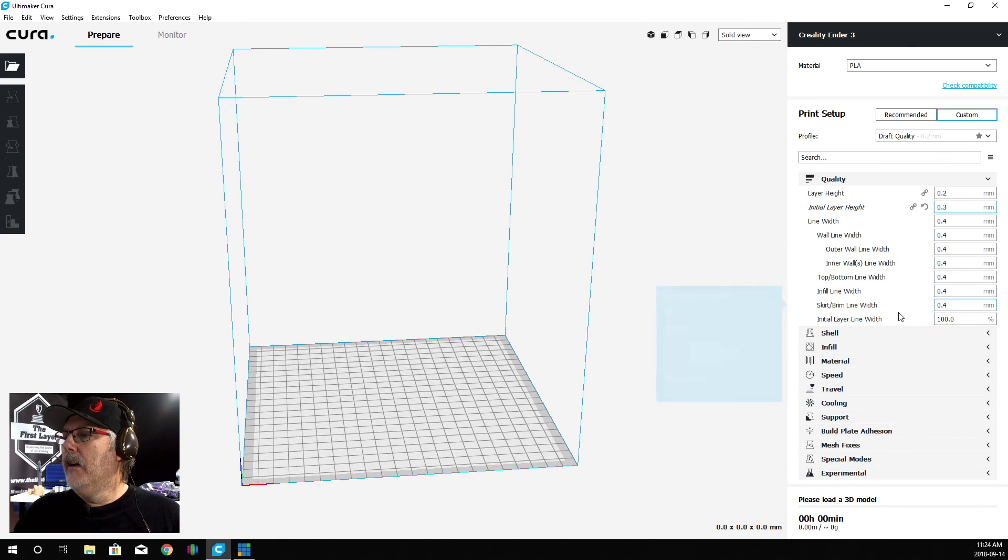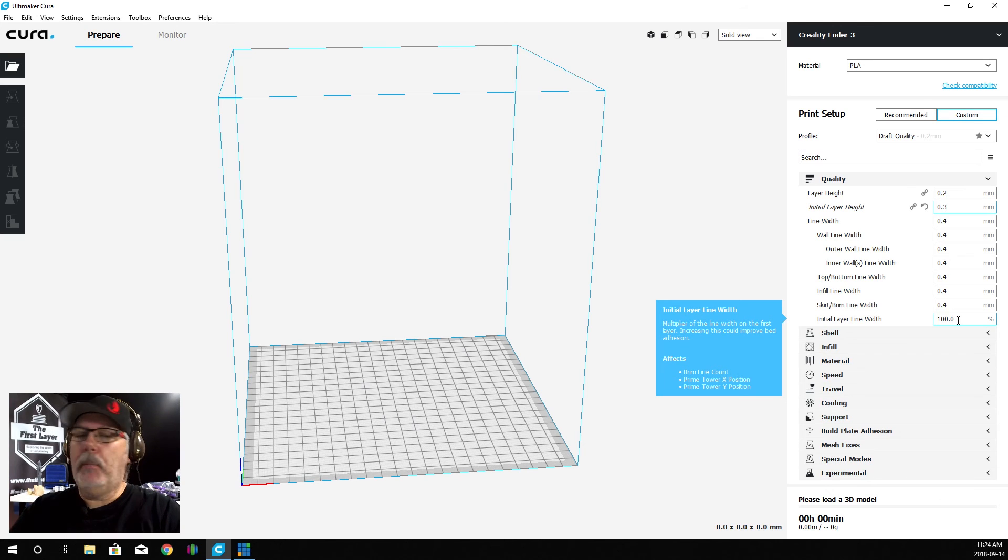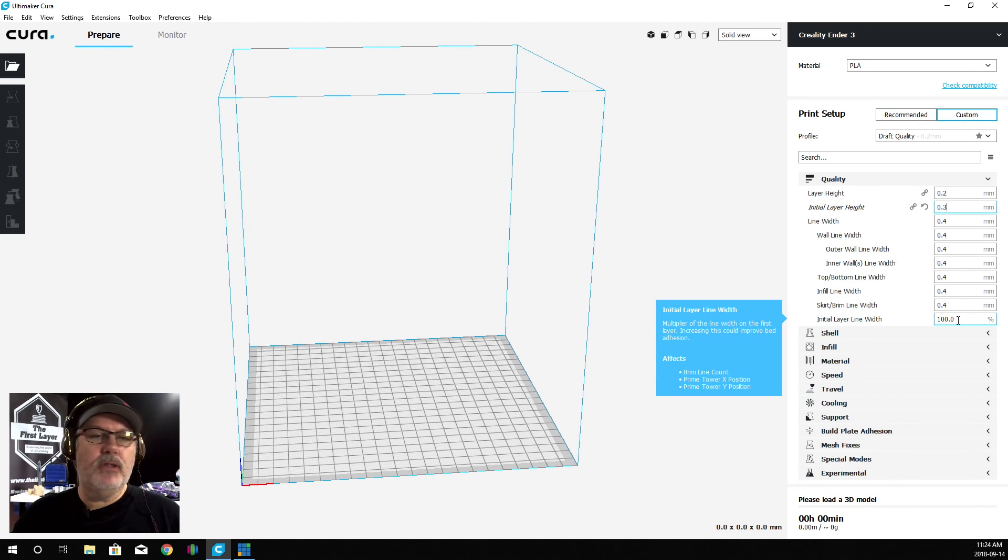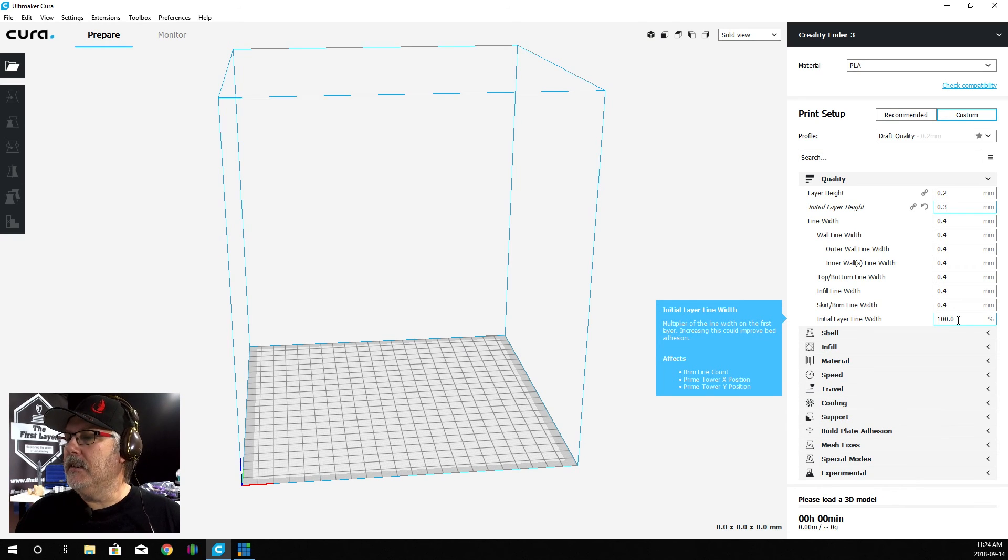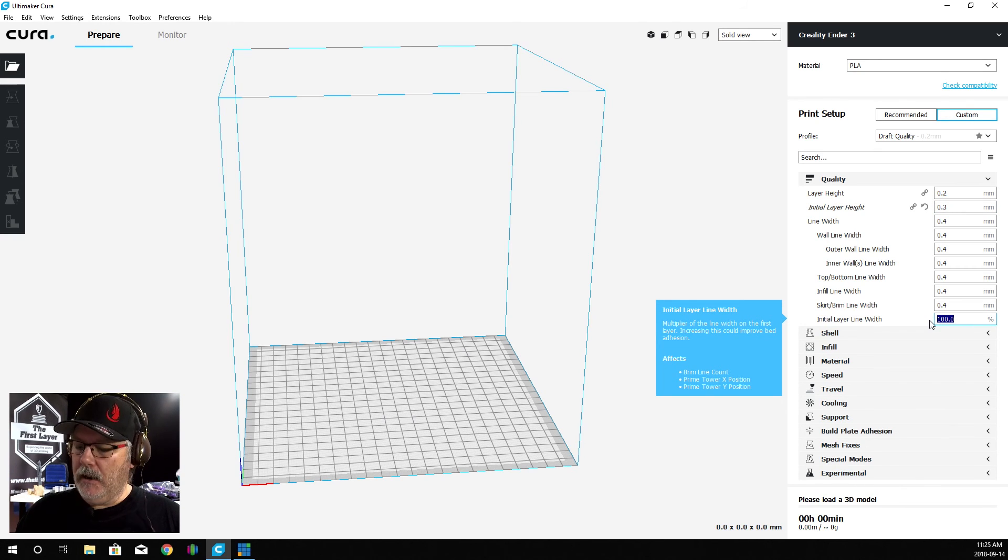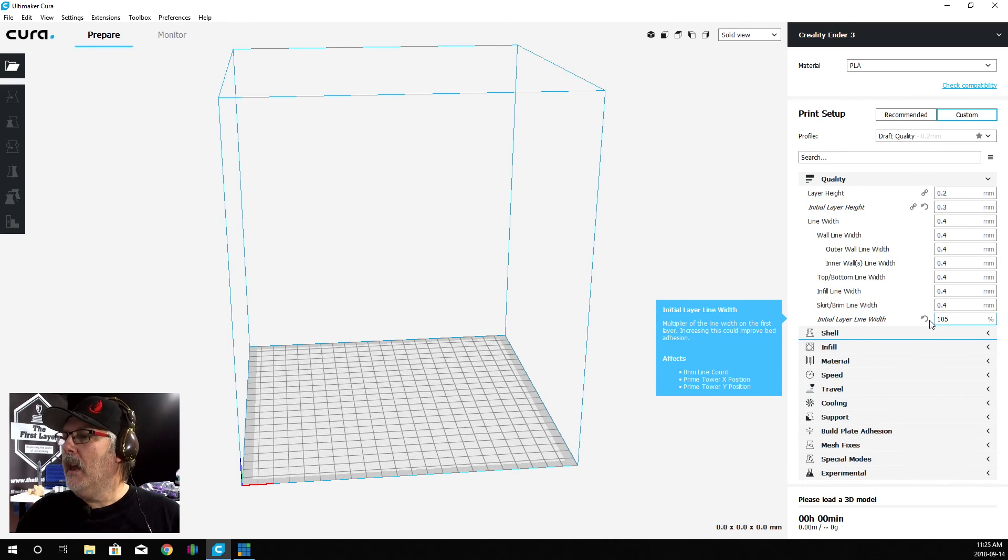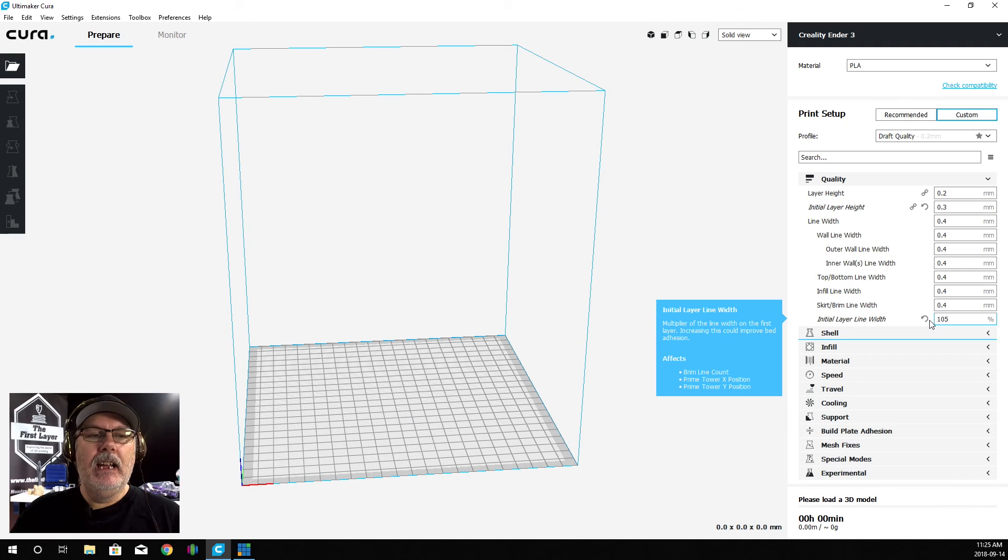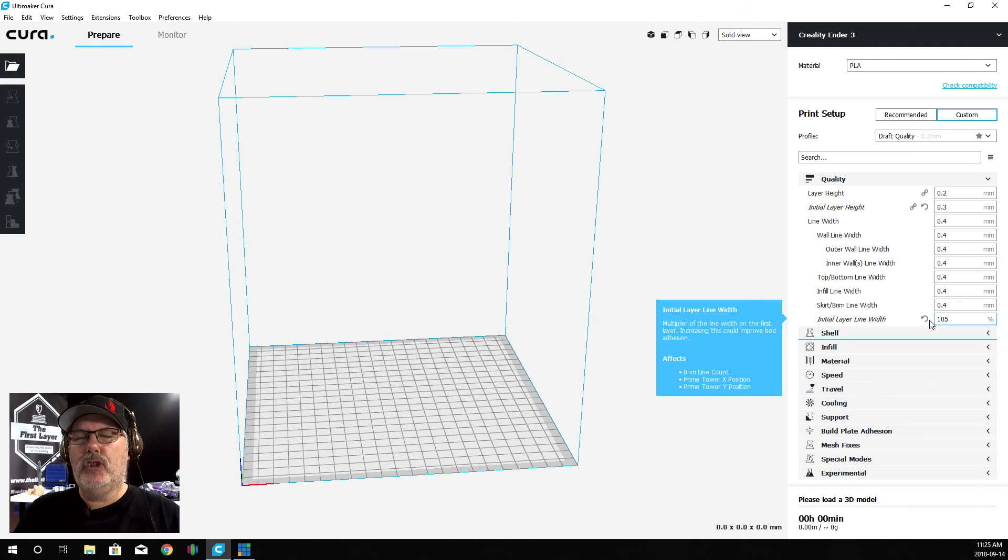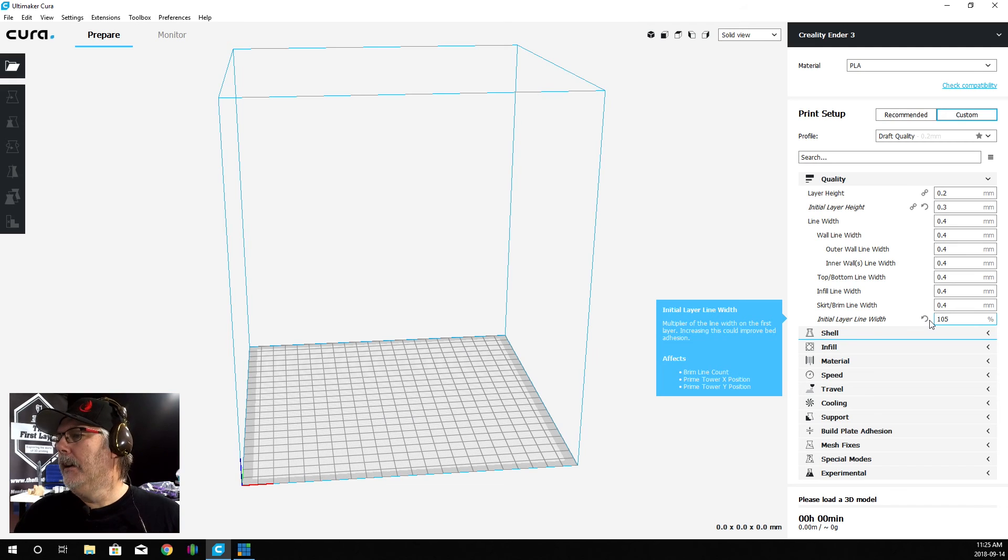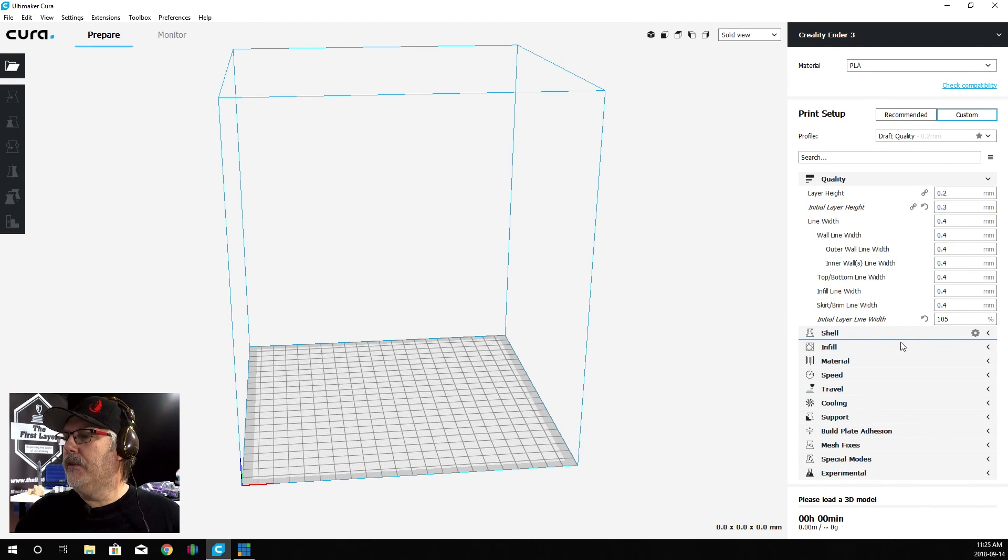Now, first layer width down at the bottom here - you can see that there's little pop-outs when you put your mouse over top of the area. Please go ahead and read these. What I'm going to do here is I'm going to make this 105%, and the reason I'm doing that is because I want a little bit more material extruded just on that first layer. We don't have to do anything further there.